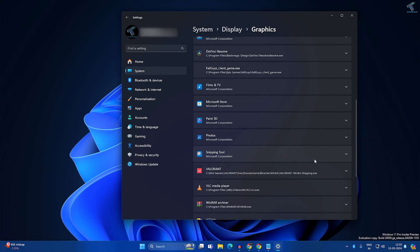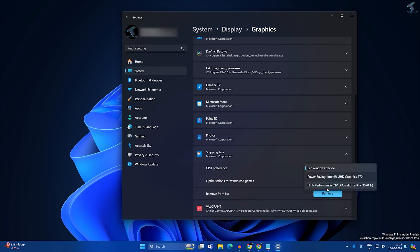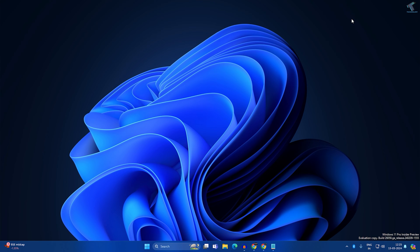In my case, Snipping Tool is here as you can see. Expand it and you'll see GPU Preferences. Right now it is set to 'Let Windows decide,' so I'll click on that option and select the dedicated GPU, which is my NVIDIA GeForce RTX 3070 Ti. After that, close this window and check if your problem is solved.